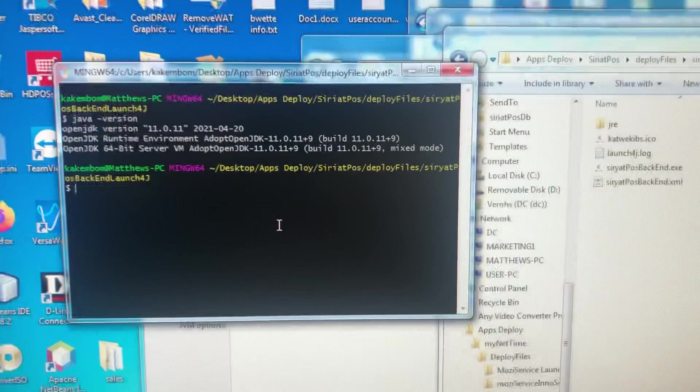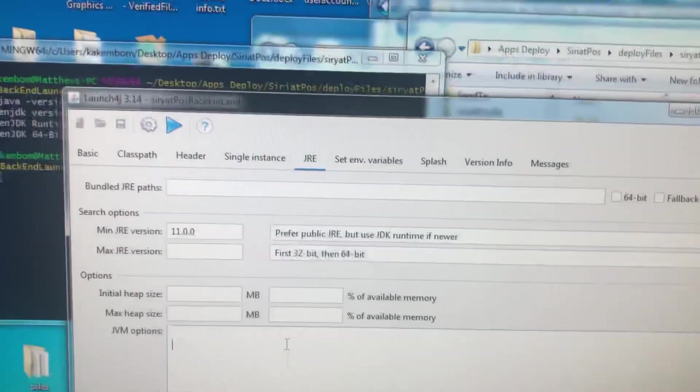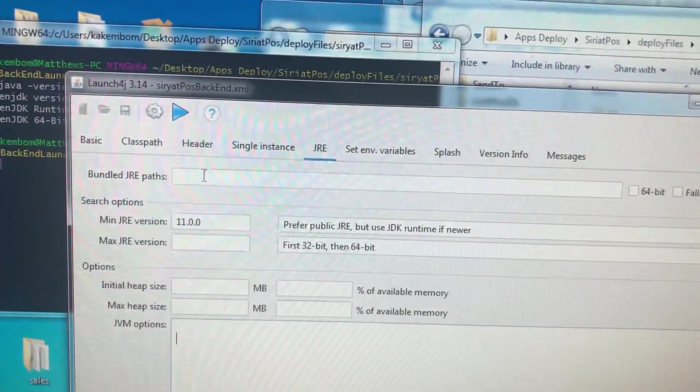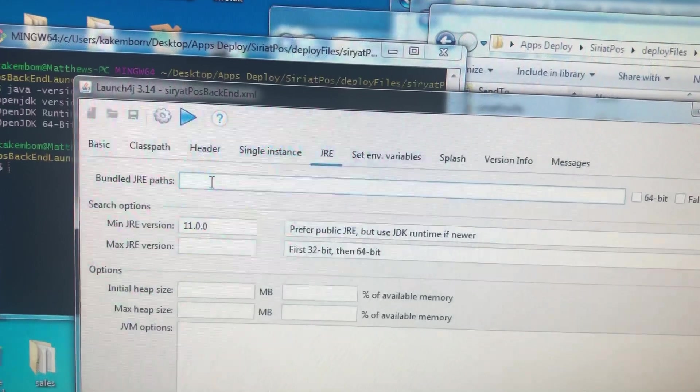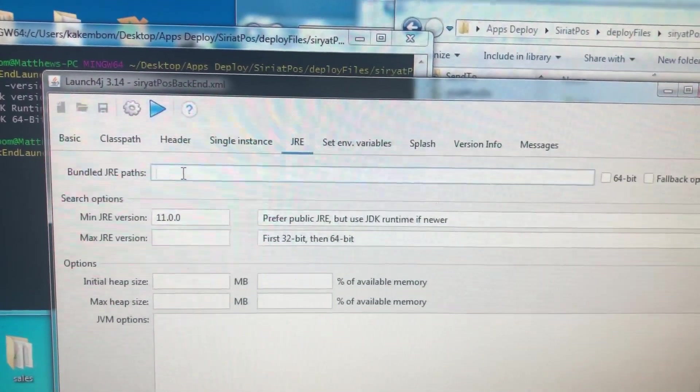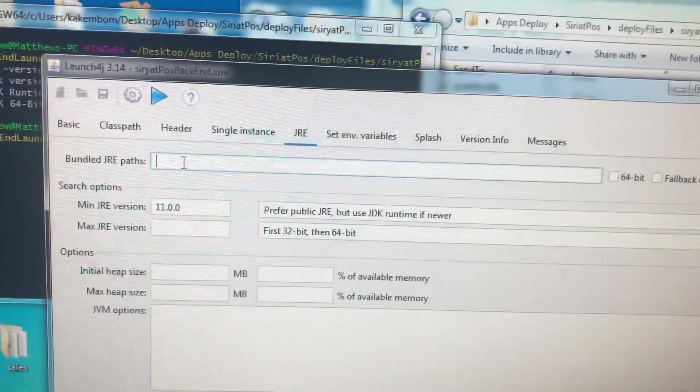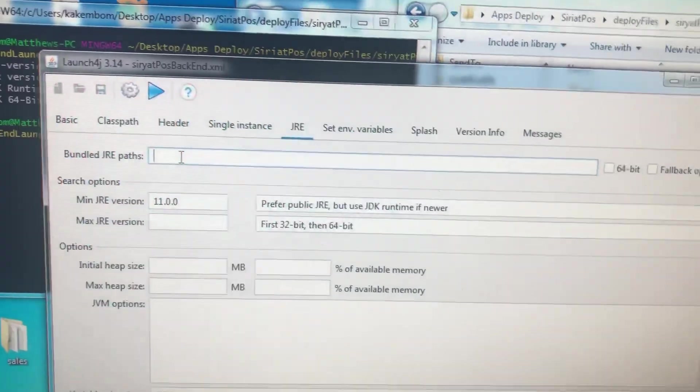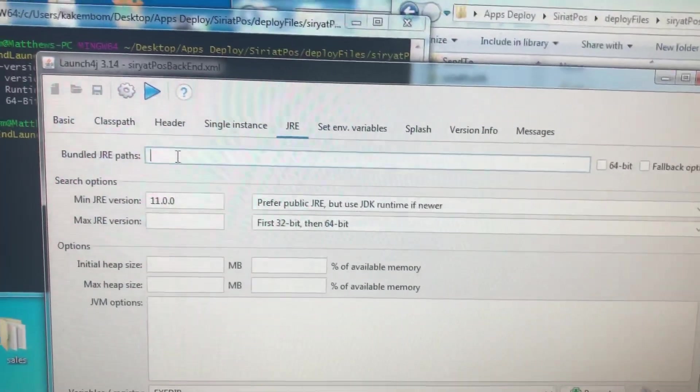So anyway, how do you fix that? We're going to go back to launch4j. And here in bundled JRE, instead of bundling... because I didn't want to bundle my executable with JRE.